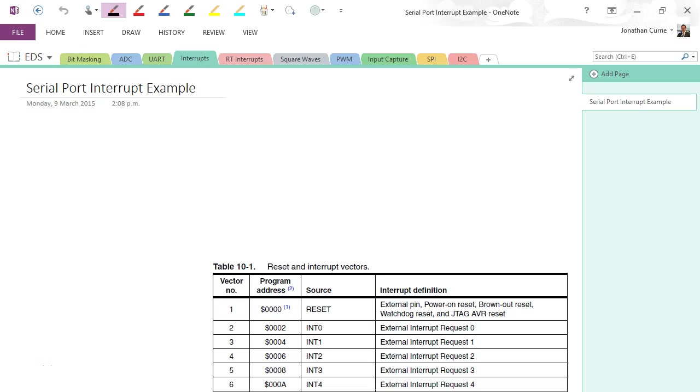Alright, in this video we're going to be looking at interrupts, and I'm going to use the serial port as an example for where interrupts could be useful for you. So again, let's get a definition of an interrupt.